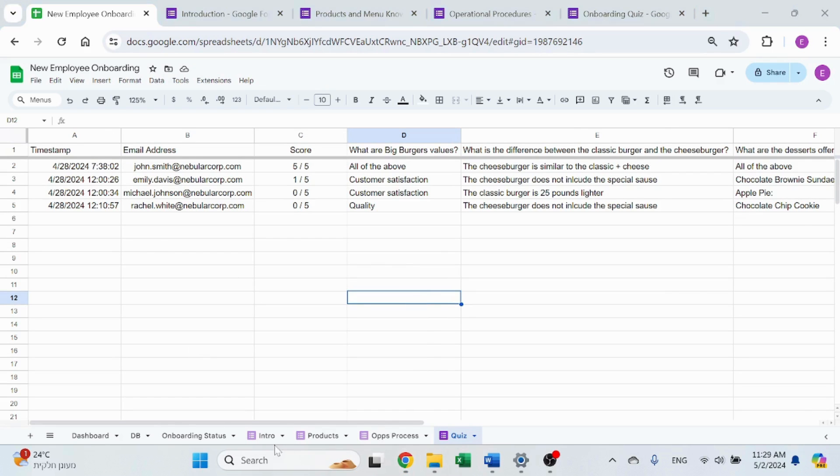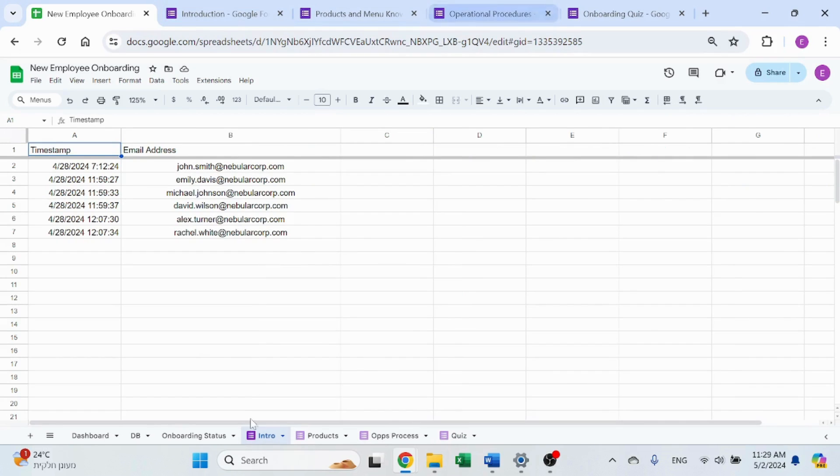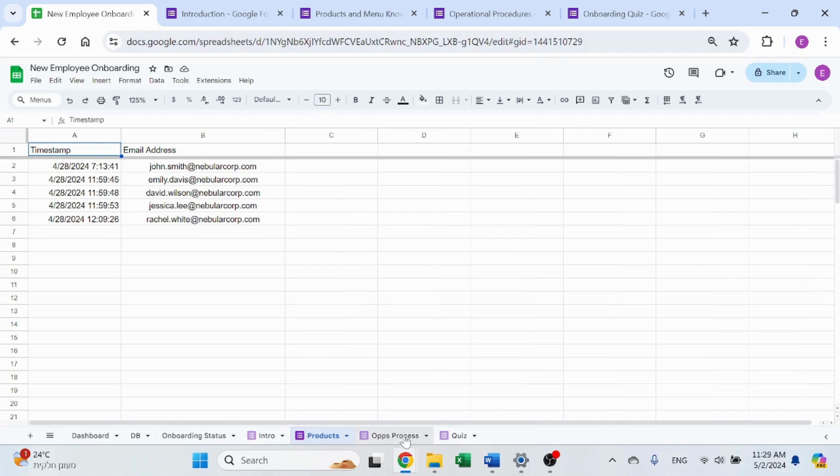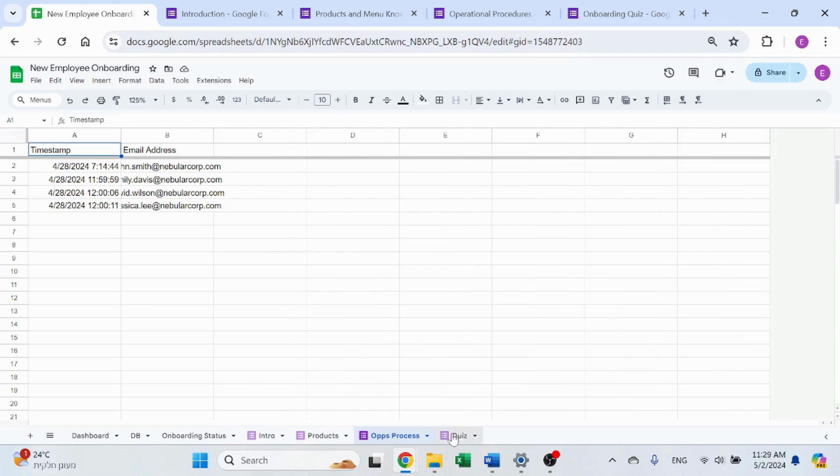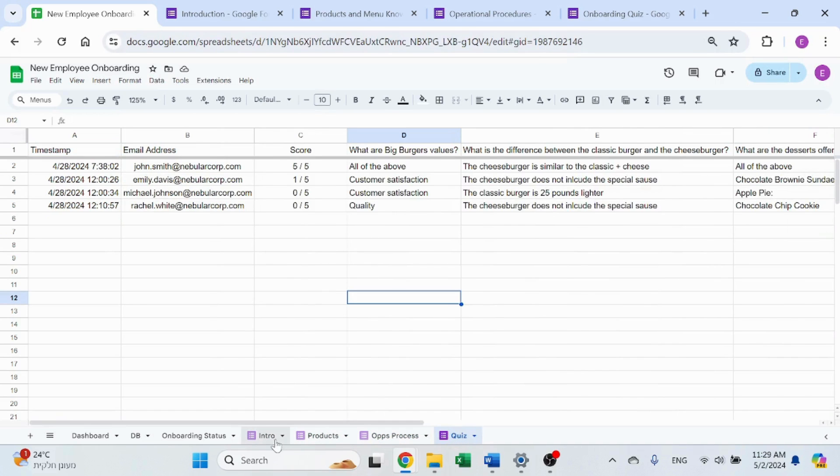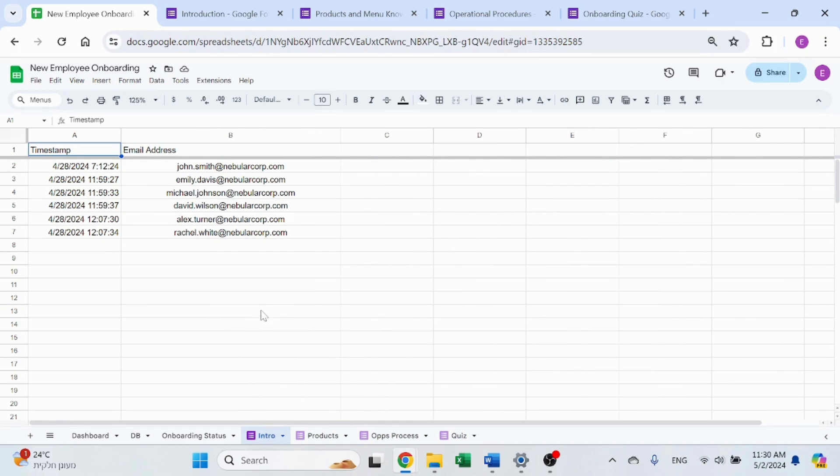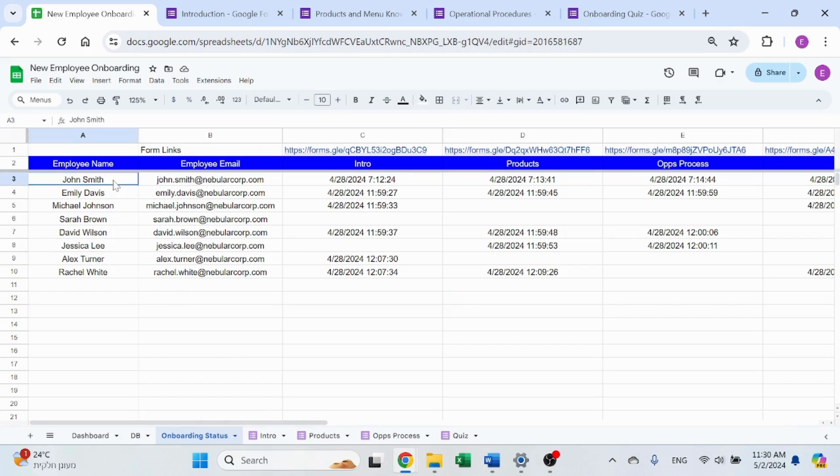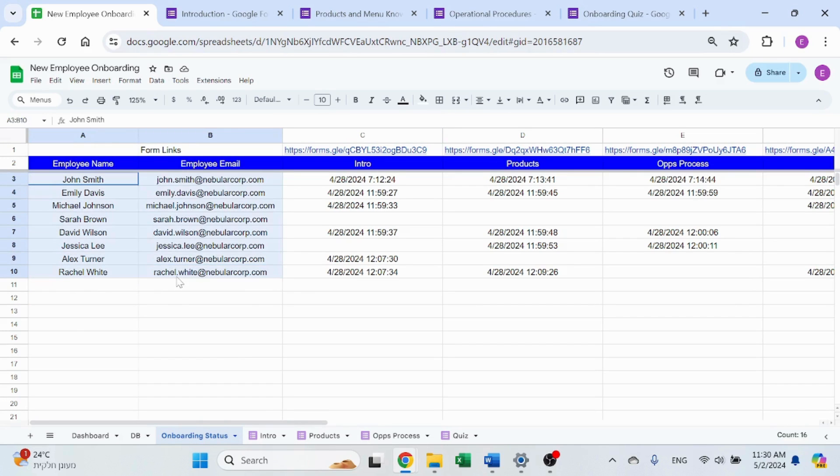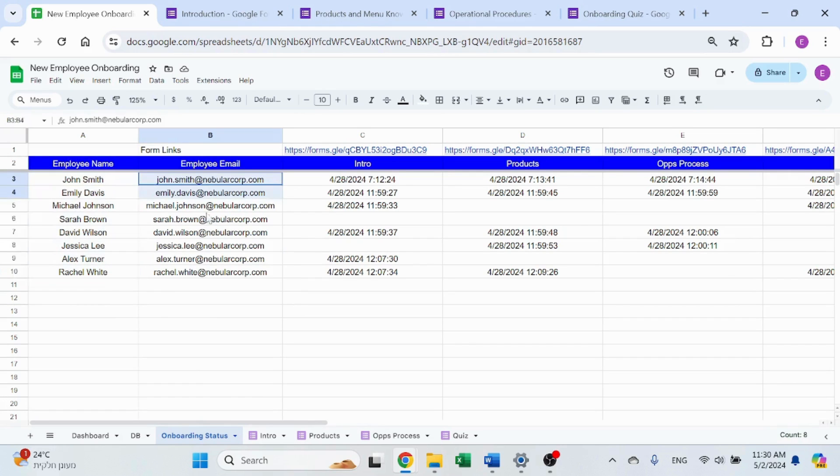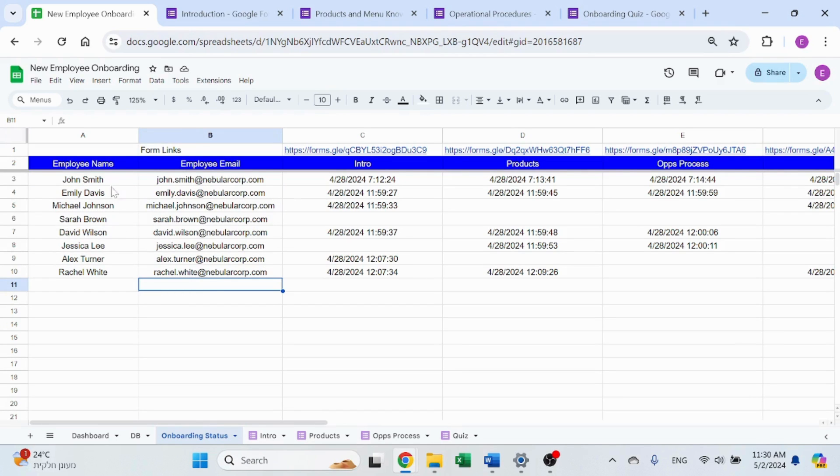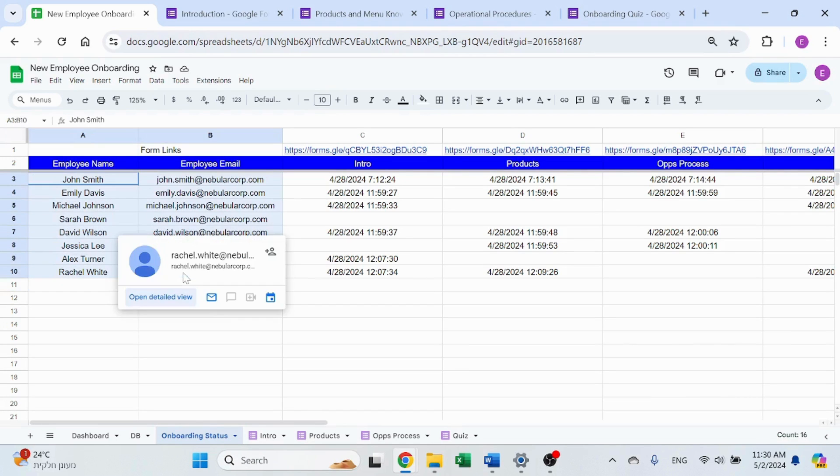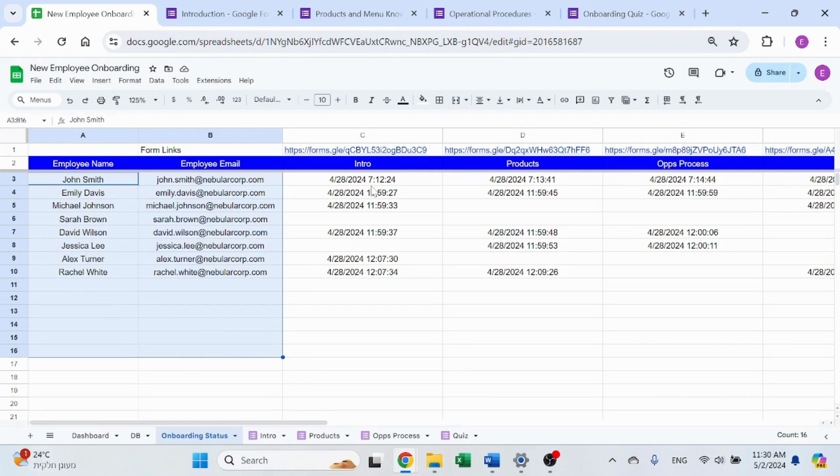Those four forms will generate those lines in these four sheets. Then I have a sheet called onboarding status. This is where you basically set up your database of employees. I have here fake names and fake emails, obviously, courtesy of ChatGPT.